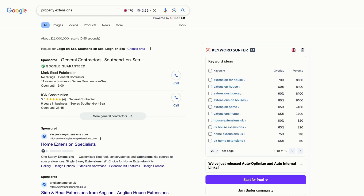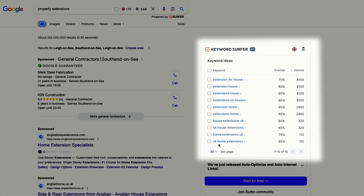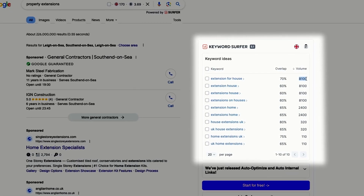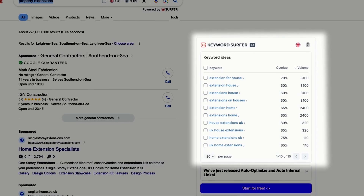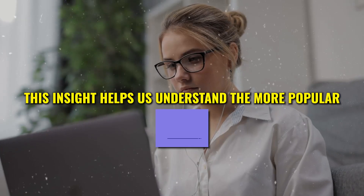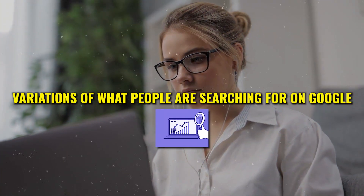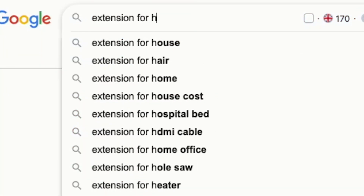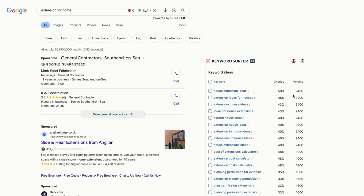So to get content ideas, use the Keyword Surfer tool like I just did, and it'll give you ideas on what to build your content around — content that you know will bring in a return. Let's take one final example and search for property extensions. While we might assume that people are searching for property extensions, Keyword Surfer shows us that they're actually searching for extensions for house. This insight helps us understand the more popular variations of what people are searching for on Google. And when we search for that variation, it gives us more keyword ideas that we can use for building content for our website. This way you can also use Keyword Surfer to find out topic ideas for your blogs.